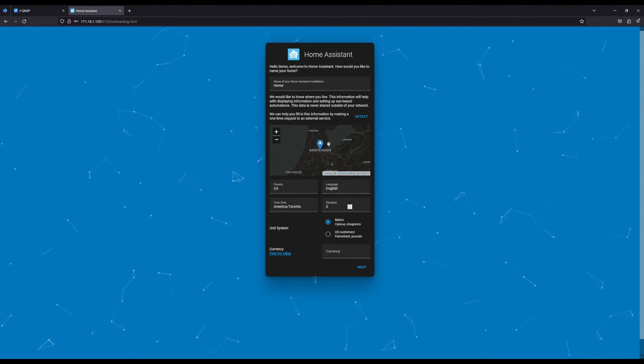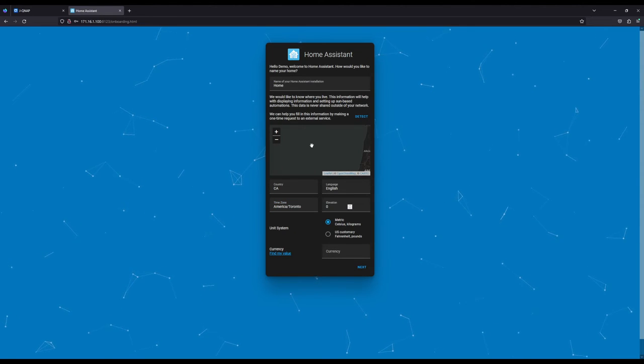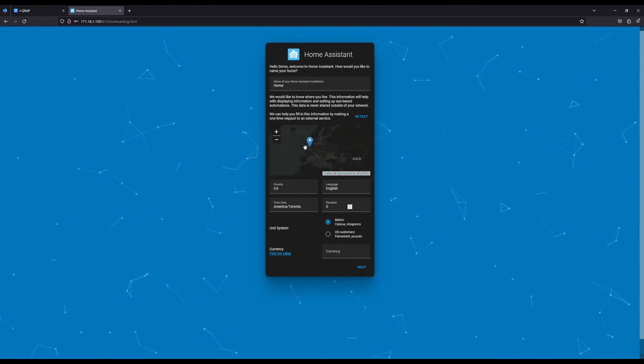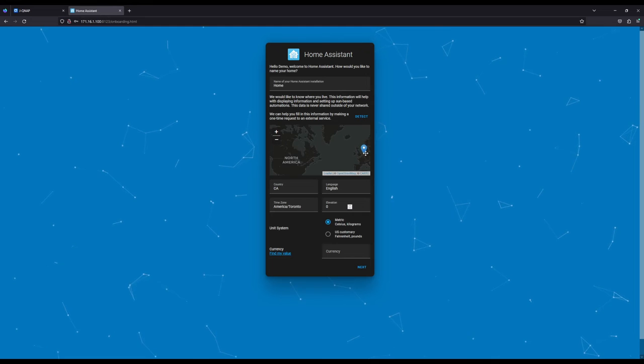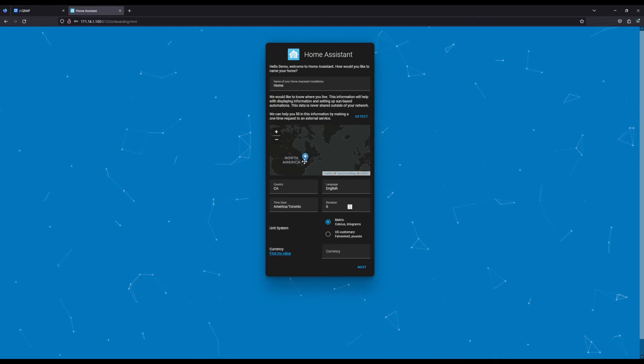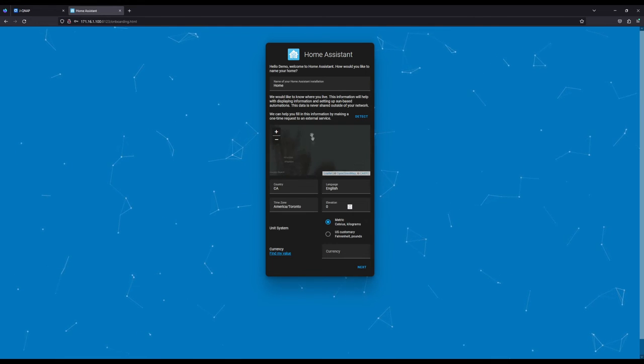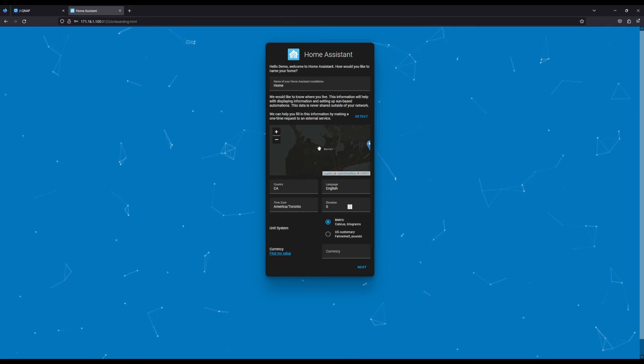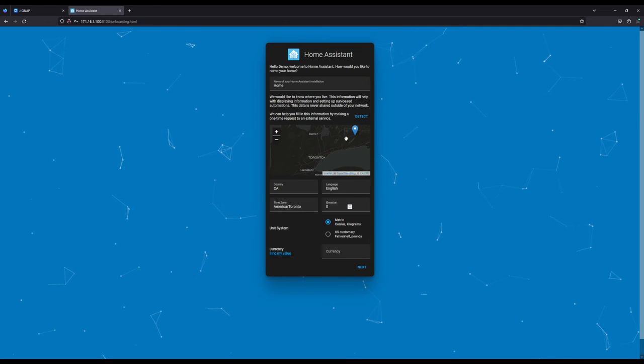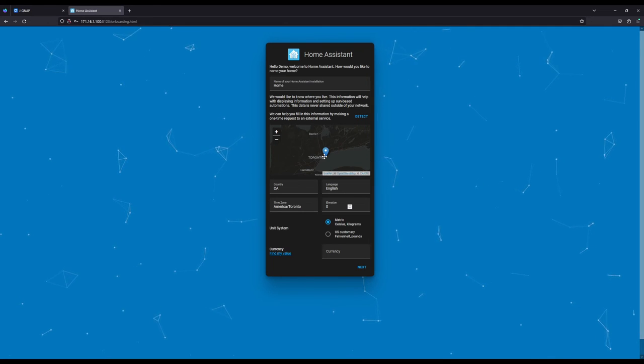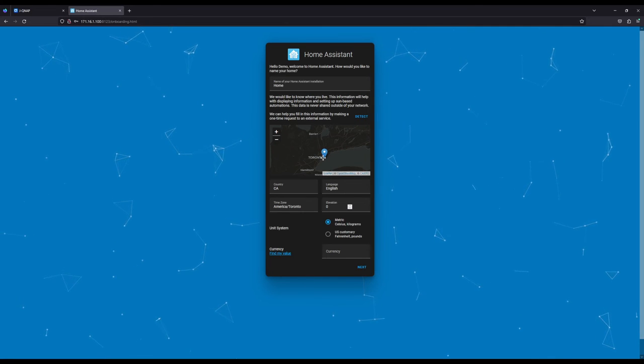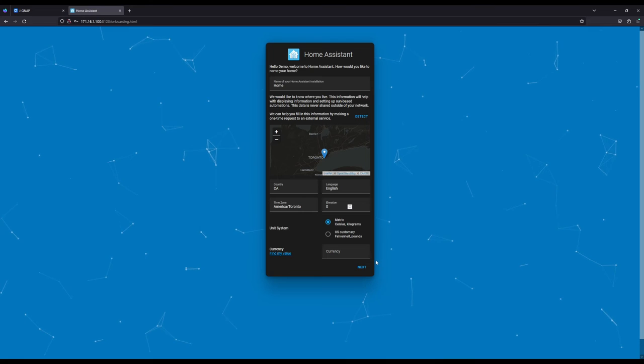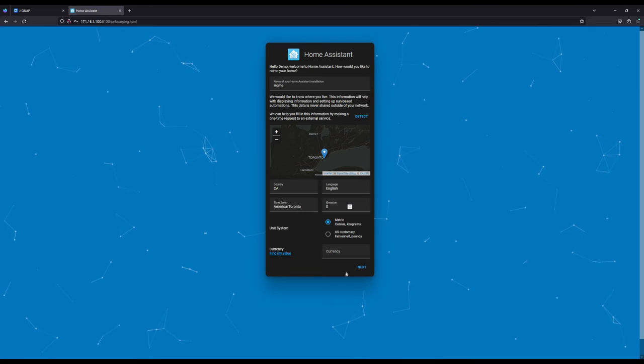I'm definitely metric. I'm going to just move this all the way into Canada. Toronto. There you go.